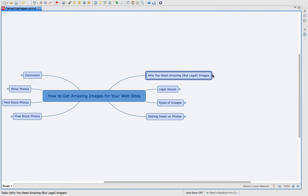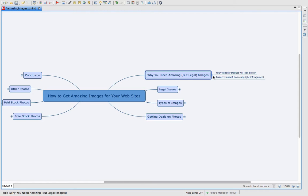First off, let's talk about why you need amazing but legal images. Your website and your products are going to look a lot better when you have professional looking photos on them. And secondly, you need to protect yourself from copyright infringement.